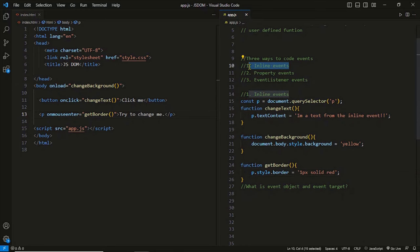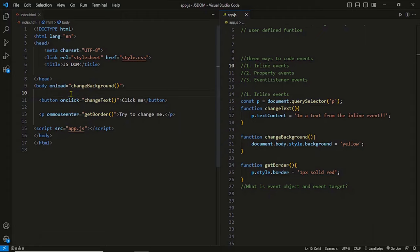Should we use inline events or not? The answer is no — they're only used for educational and testing purposes. You should avoid inline events for the same reason you avoid inline CSS: JavaScript in a separate file is more maintainable. There can be hundreds of events on a single page, so just imagine the maintenance effort if all events were coded directly in the HTML.